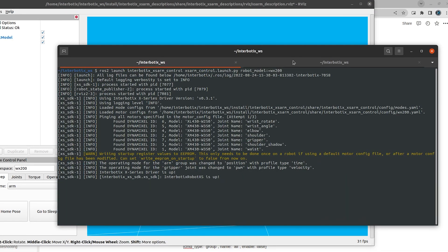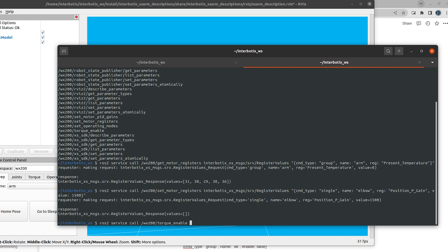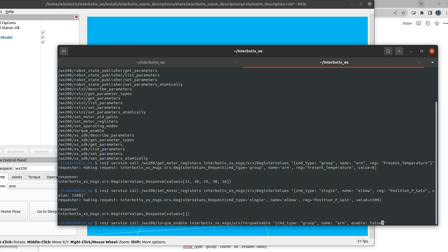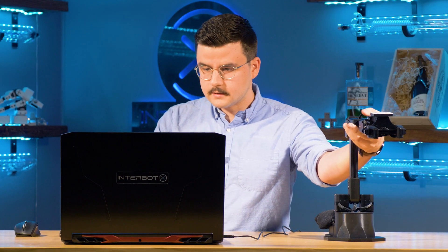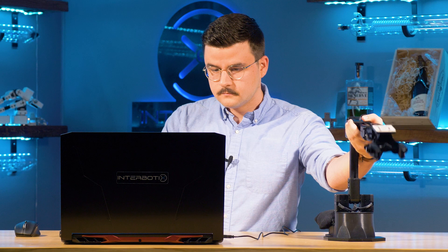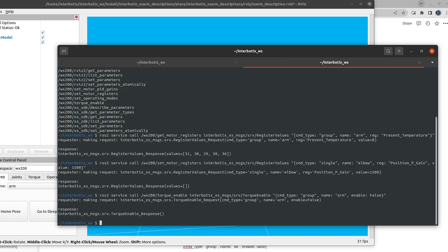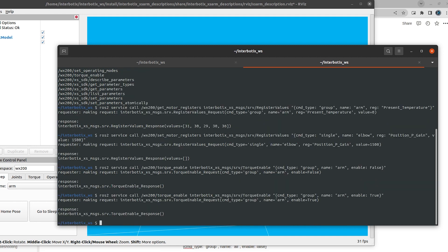All right. The next one that we're going to take a look at is torque enable. So we're just going to call ROS2 service call WX200 torque enable. The torque enable service type. Command type is group. Name arm. And enable is false. So this will make the robot torque off completely. There we go. That was that. And we'll just re-enable that.